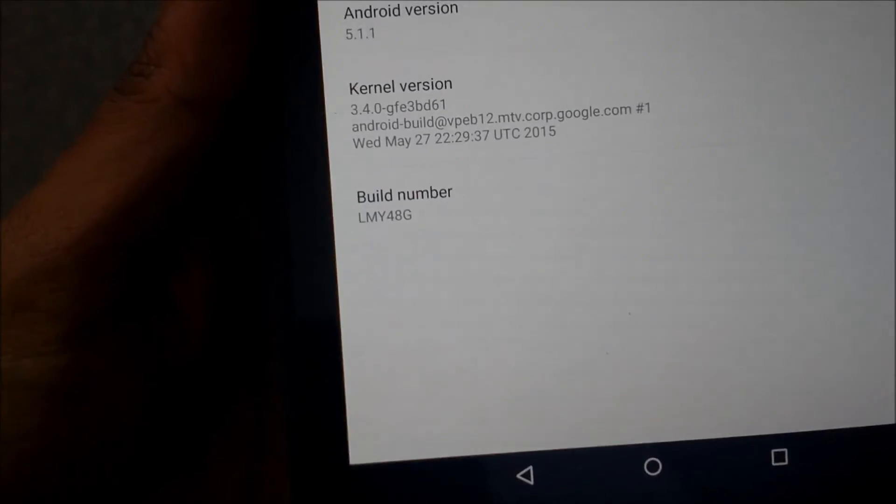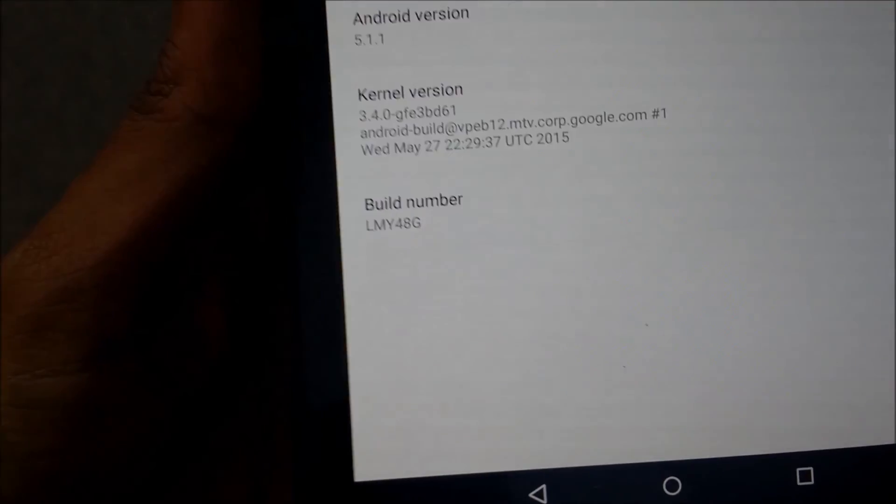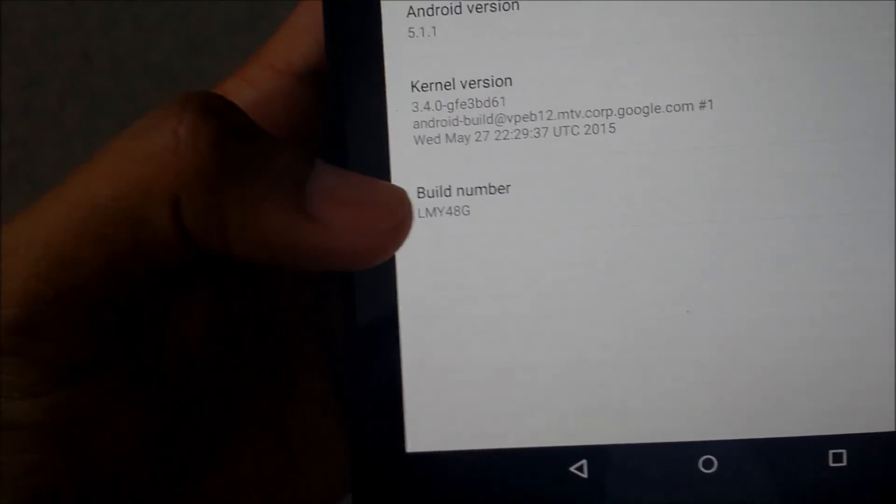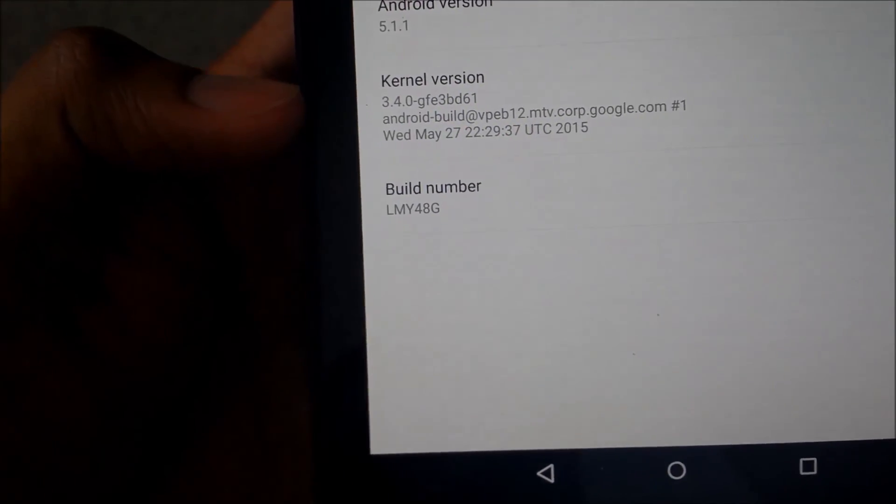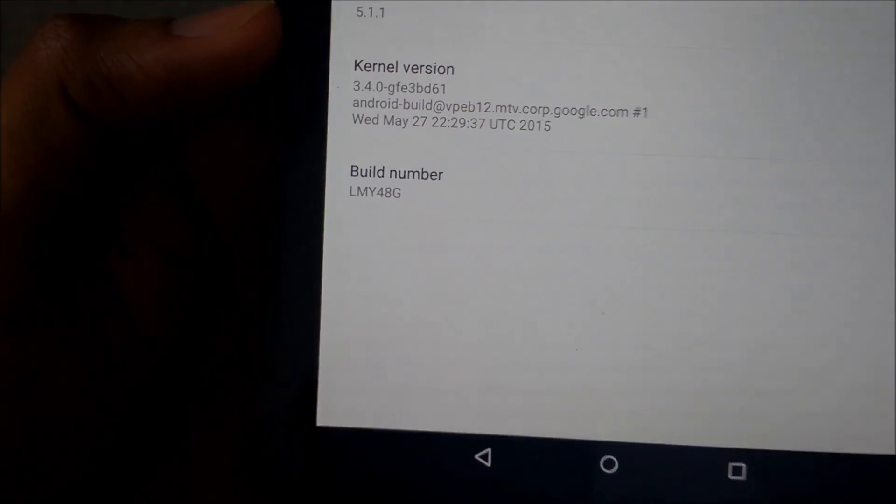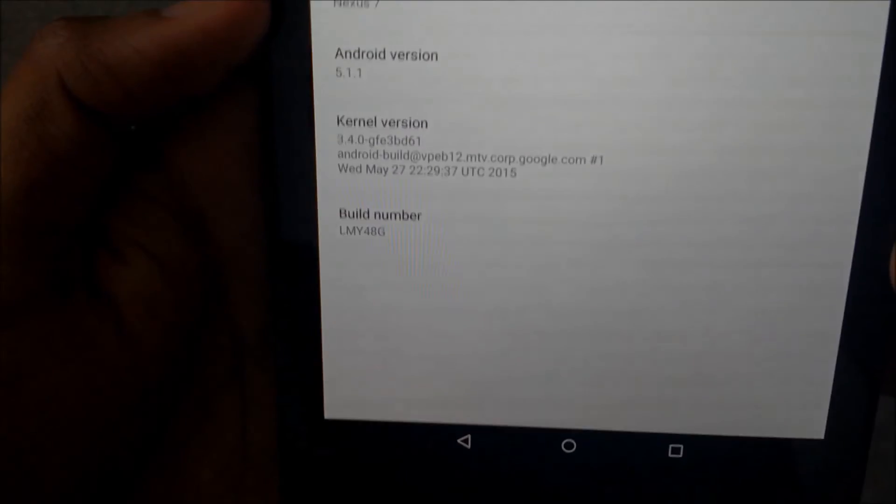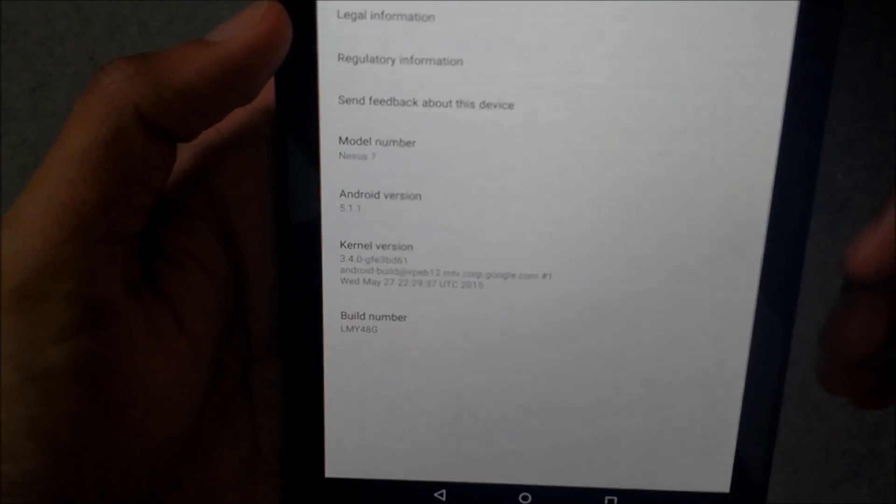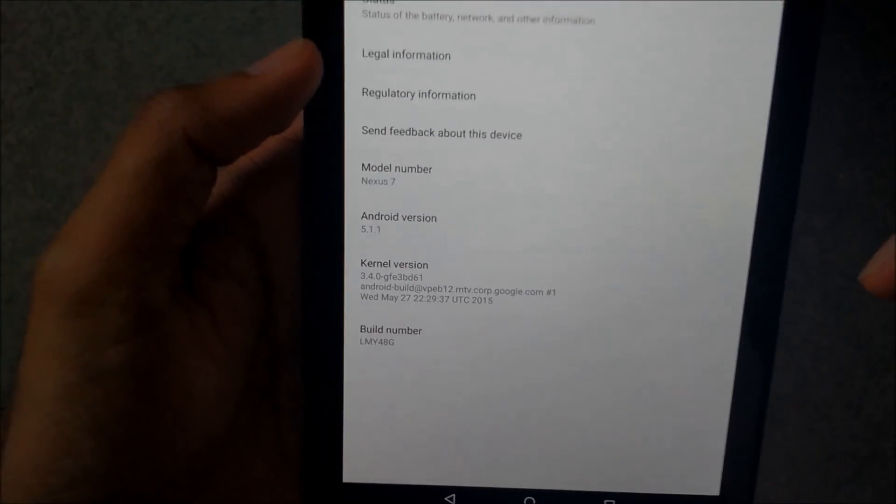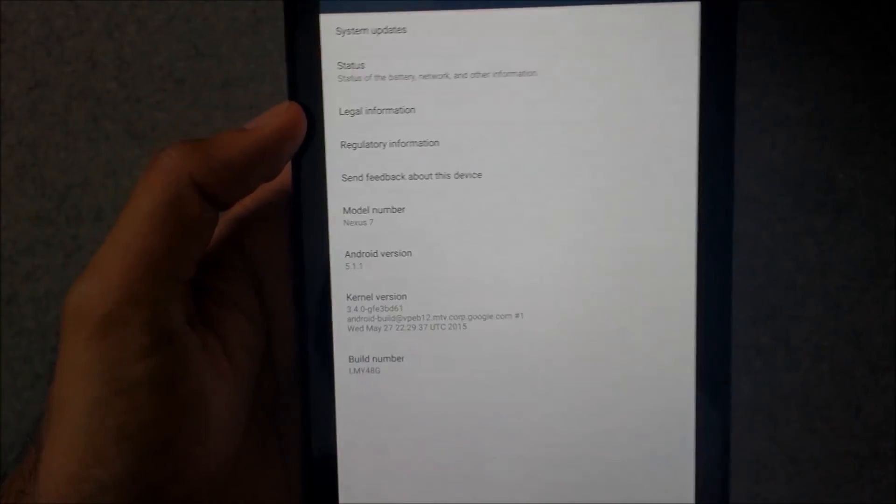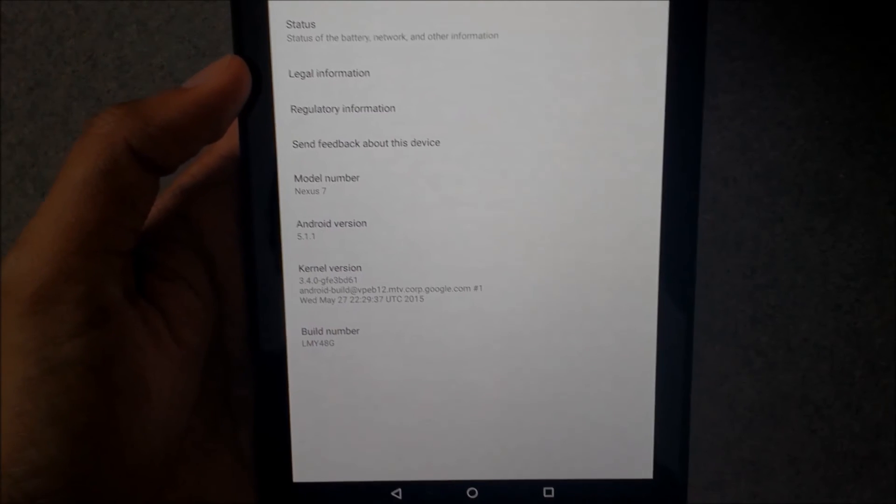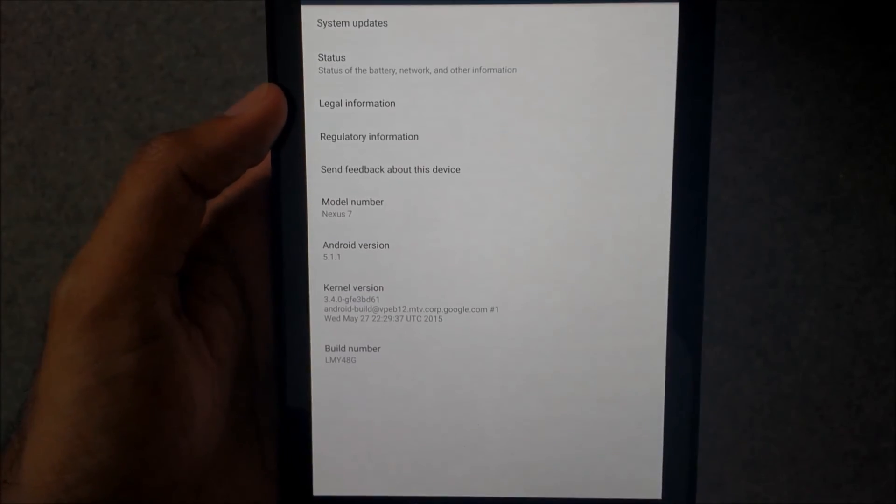So here is my updated version from 5.1.1 to 5.1.1, but there is a different build number, LMY48G, which is the latest version as of today. So the update works just fine.